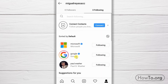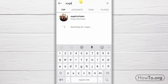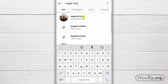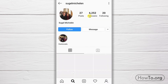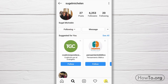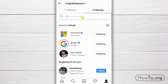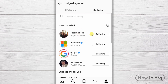Now, what if I want to follow him again? We just have to go to the search engine and look for the contact again. We click on it to enter his profile, then click 'Follow.' If we go back to our profile and refresh it, we will see that this contact appears again in the list.